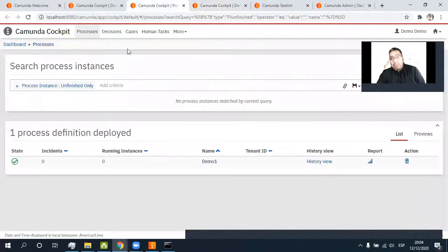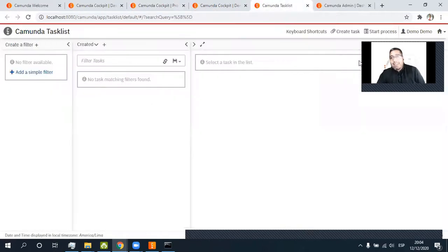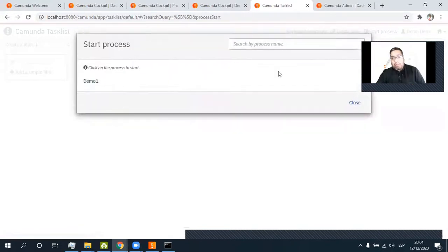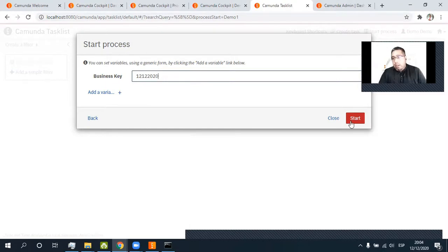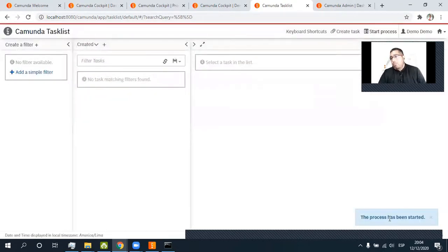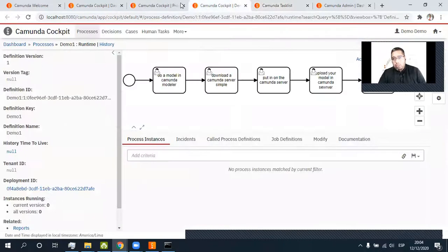This is Cockpit, where we know about all the processes deployed. We have a Tasklist. When we start a model — all right, it's the only model. All right. Start. What happened? The process has been started. Let's go, let's go, let's go.